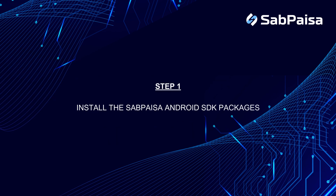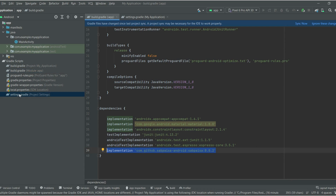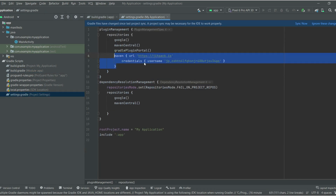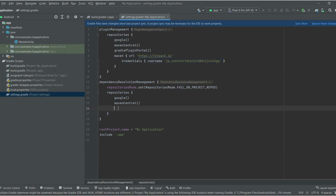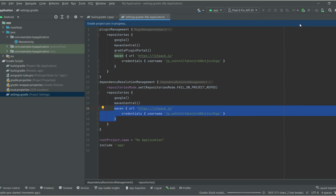Step 1: Install the Subpeza Android SDK packages. Copy the dependencies from the document and paste them into the build.gradle module app file. Copy the package credentials from the document and paste those credentials into the settings.gradle file. Click on the Sync Now option. It takes a few seconds to load the packages.